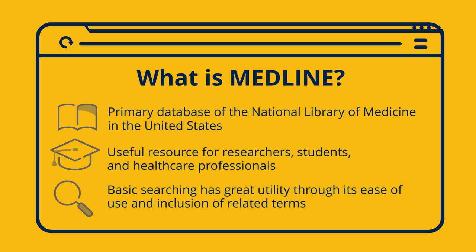Additionally, while basic searching is the focus of this guide, it's worth noting that Medline has a variety of advanced search features that can assist in conducting systematic or scoping reviews.